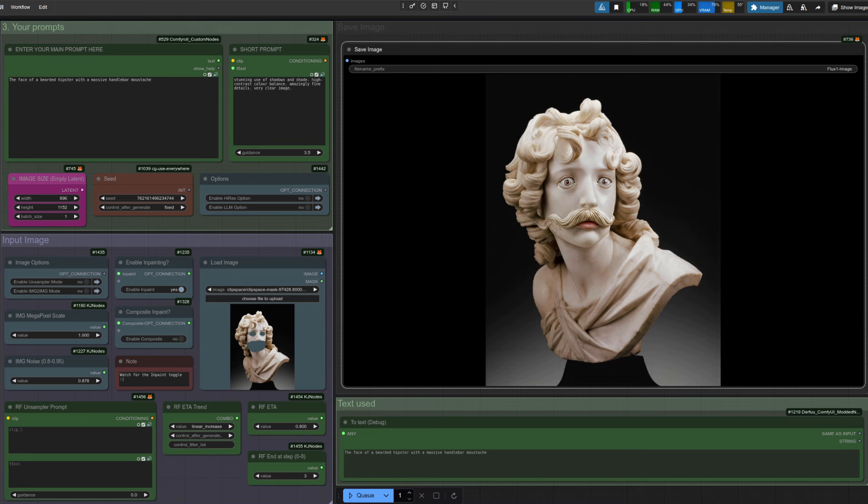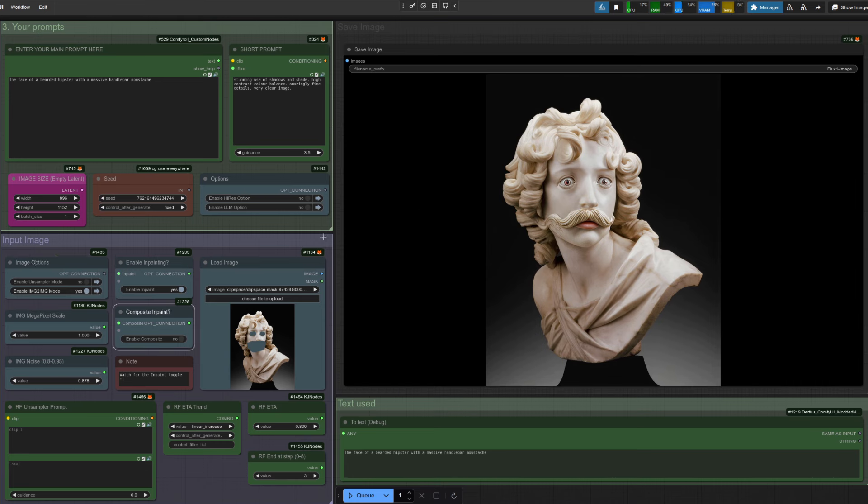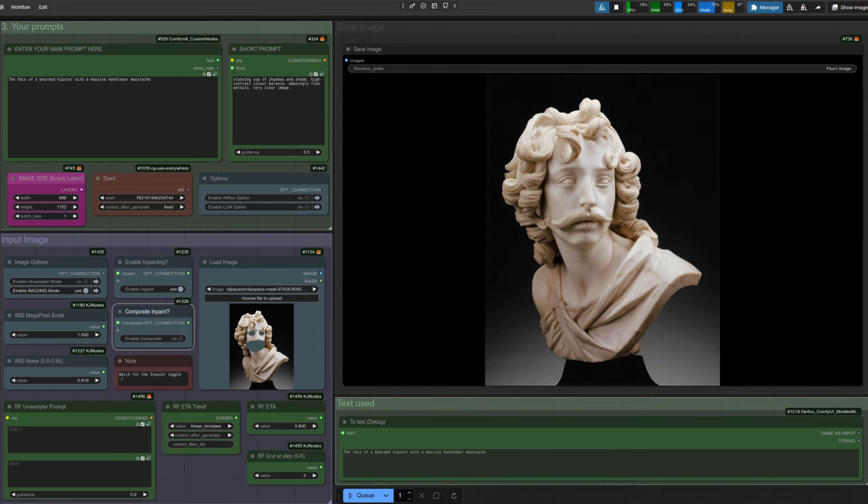Now you can do plain image to image as well. You can pop that on. And that even works with in painting too. Of course, your mileage may vary as to the actual results. But my personal favorite is definitely still the rectified flow inversion.